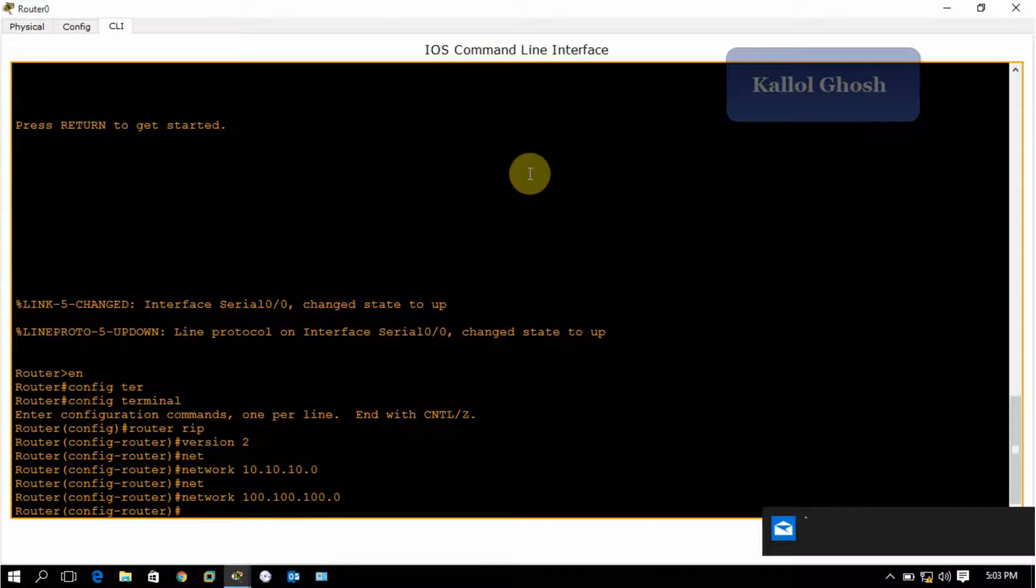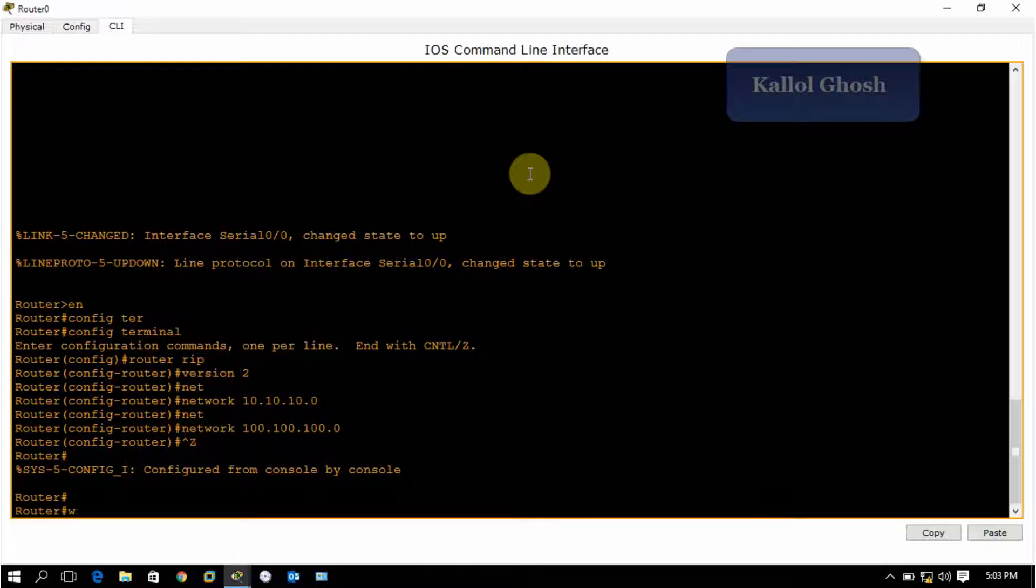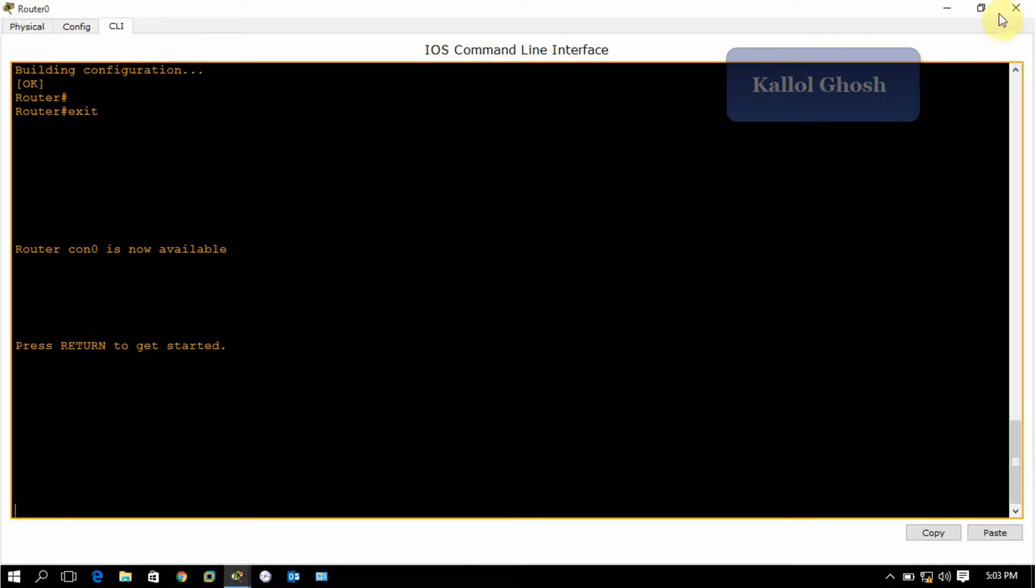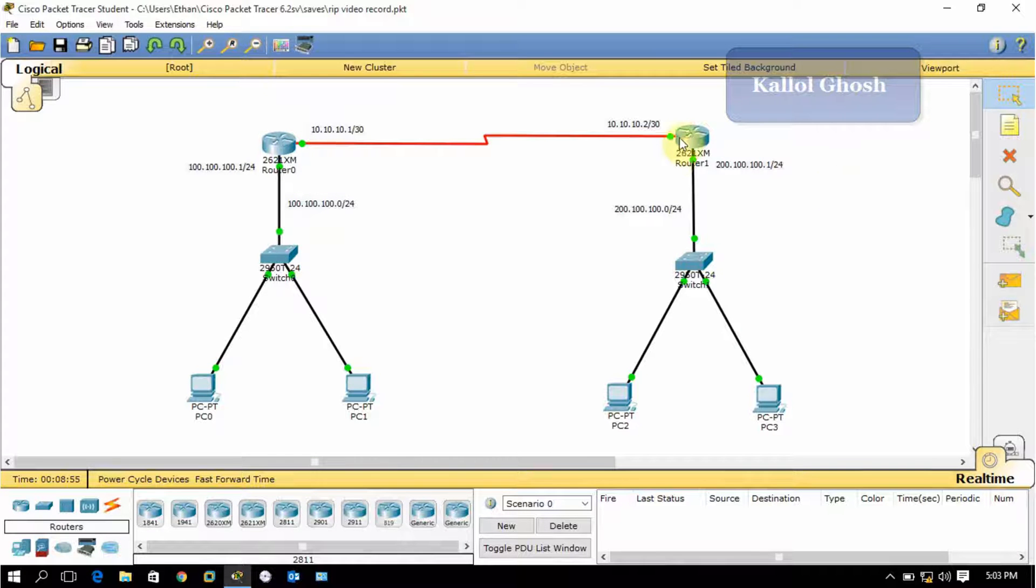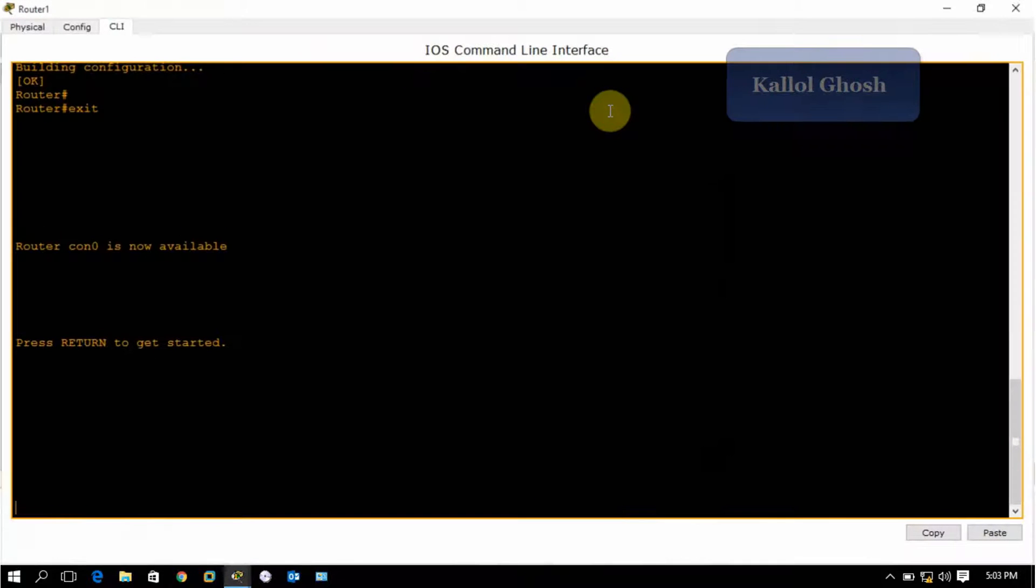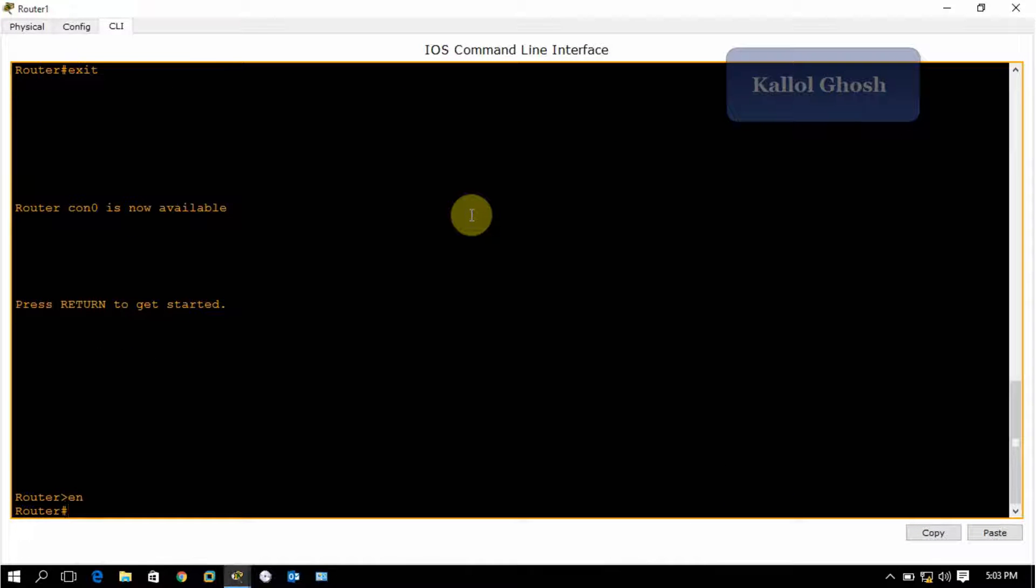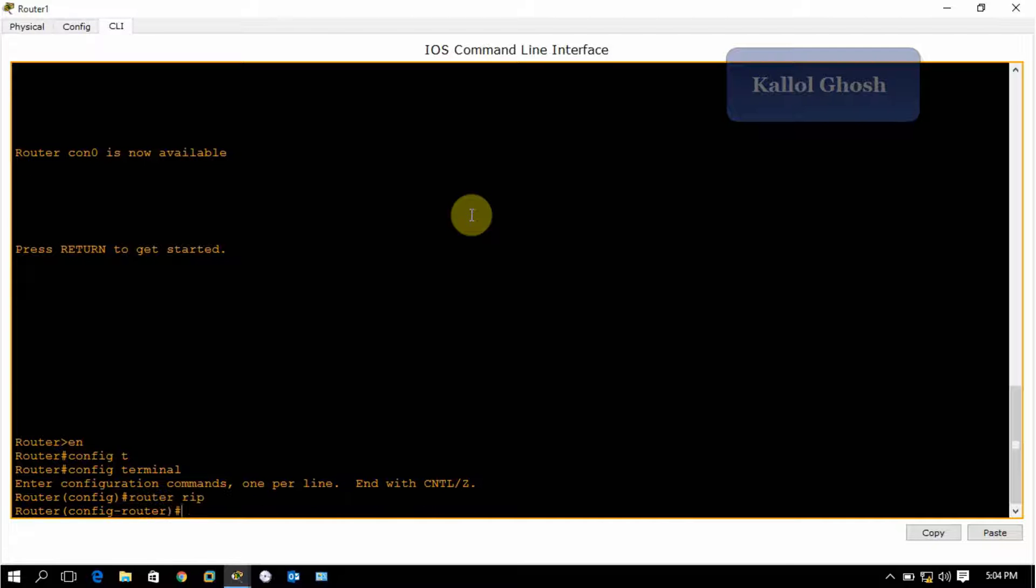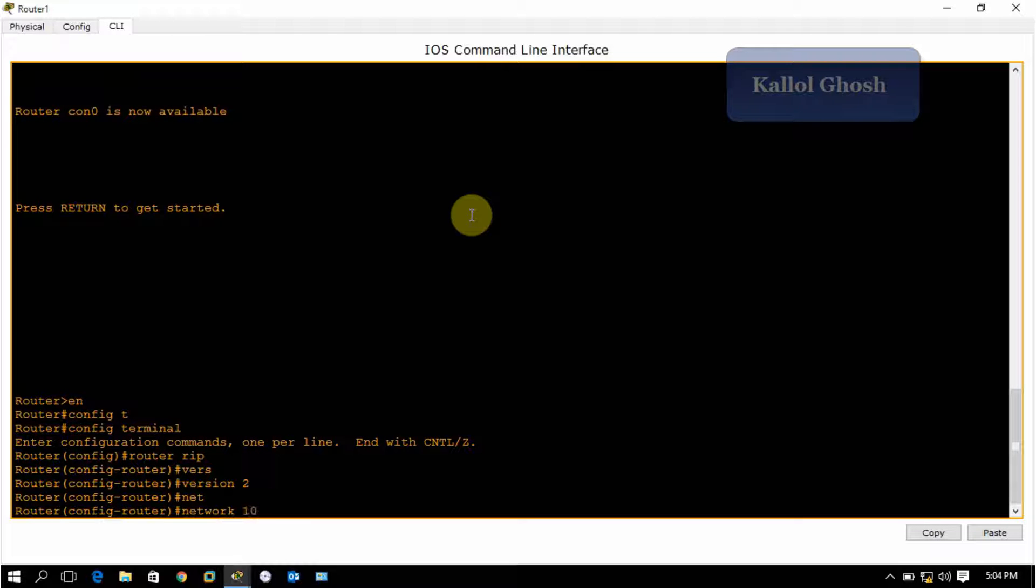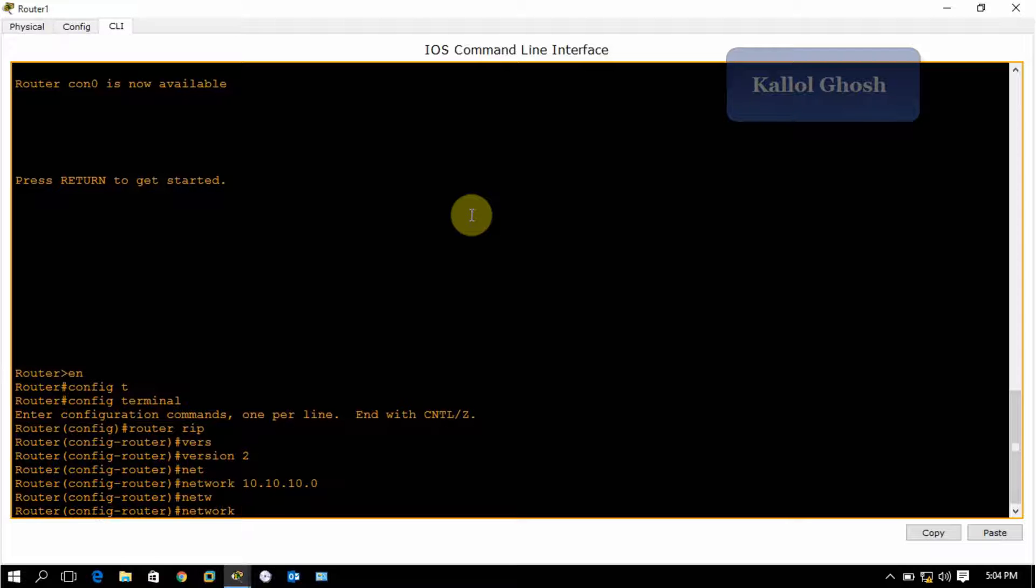End with Control Z and WR. Exit from this router and go to the next router. Do as I have done in this router. This router is connected with these two networks, so go to the router, first enable it, go to configuration mode, and type router RIP version 2.